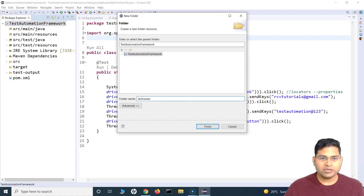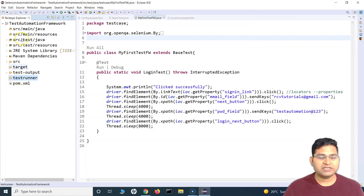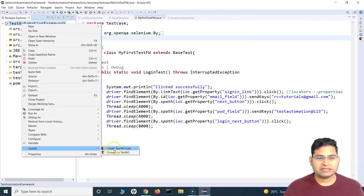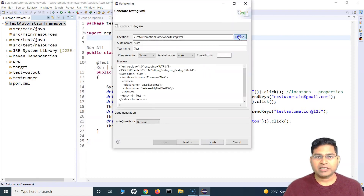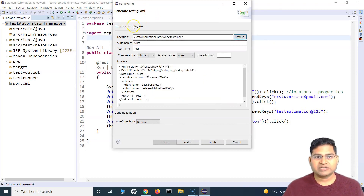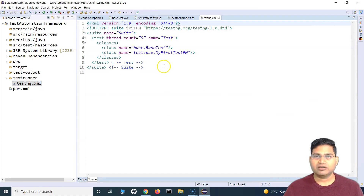In this test-runner folder, I'll store the testng.xml. I'll go back, right-click the project, go to TestNG → Convert to TestNG, and browse to that test-runner folder. I select it, click OK, and the generated testng.xml will be placed in the test-runner folder. I click Finish, and you can see testng.xml has been created there.